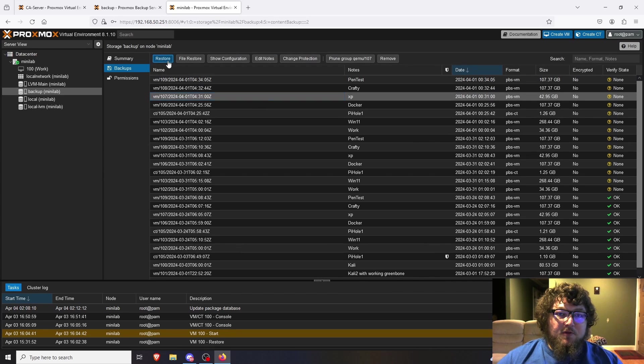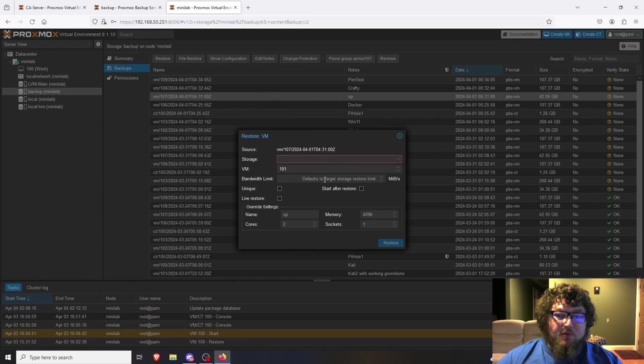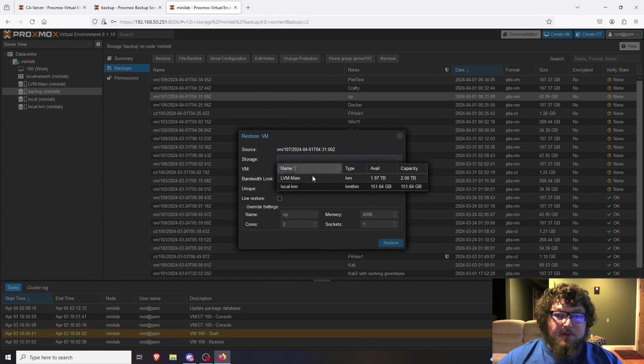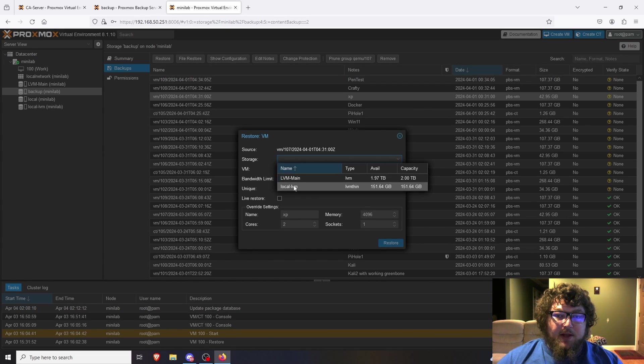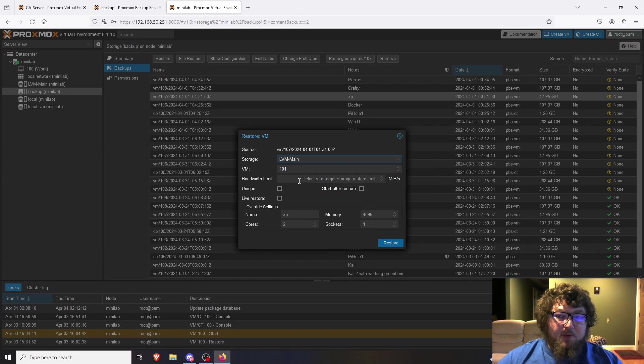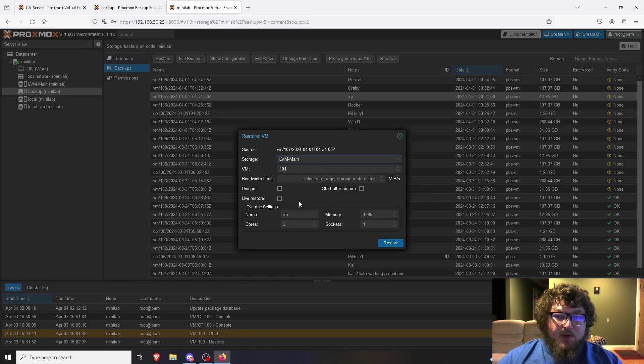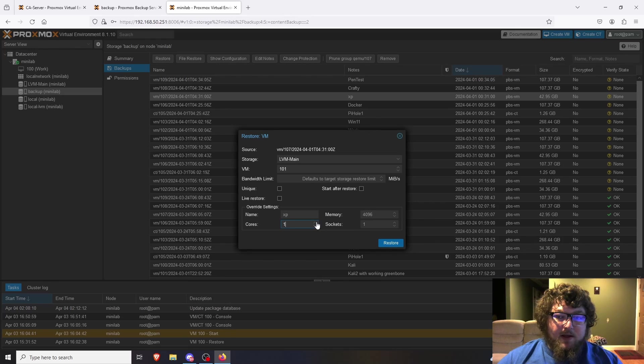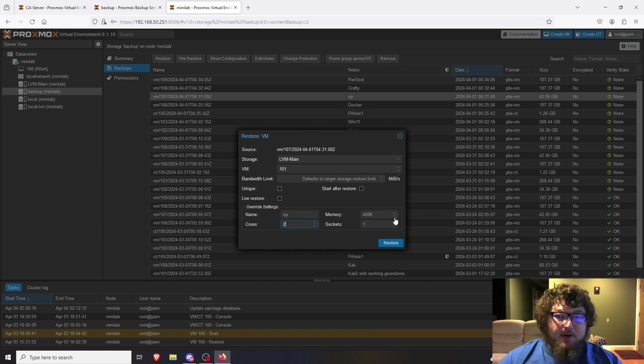And then from here it's going to give me a new wizard and we can select where we want to actually keep it. So we can either do my main LVM or the local LVM, so I'll put it on my main. We can change the VM ID if we need, and we could have a couple other options, and then you can modify the cores.